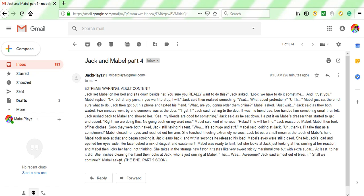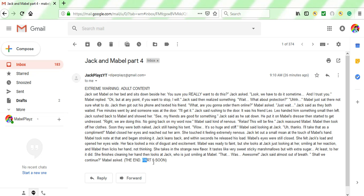Shall we continue? Mabel asked. Well, apparently not, because that's the end. The end! Part five, soon. Do you have to put that at the end of every one of these? Like, of course there's going to be a part five. Like, you don't... and it's going to just part five soon. Like, what is it with the soon part?